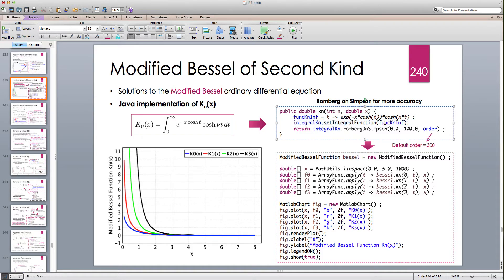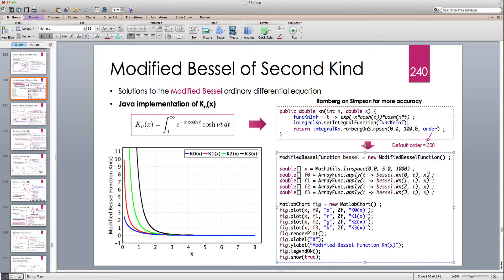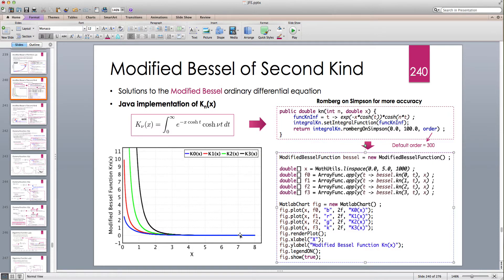We set the integral function and integrate from zero to 100 — we cannot go to infinity, so we set it to 100 assuming the exponential decays relatively fast — with 300 sub-intervals. We can create a modified Bessel function object with all the methods I_ν and K_ν and plot K0, K1, K2, K3. As you can see, they all exhibit exponential decay, and after about x greater than 5 it becomes very negligible.